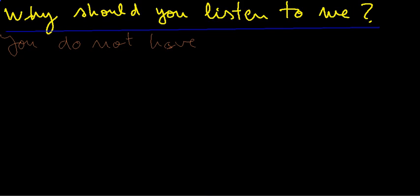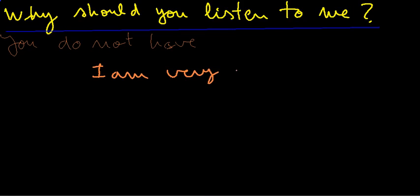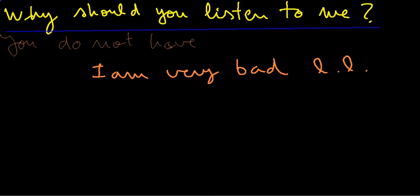But thinking about this, maybe there is a reason you should listen to me, because I am very bad at learning languages. I am really very bad at learning languages.